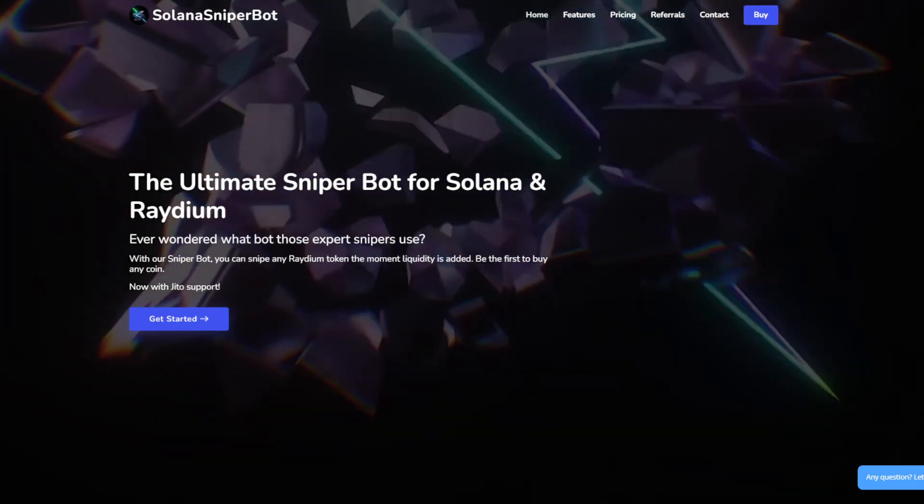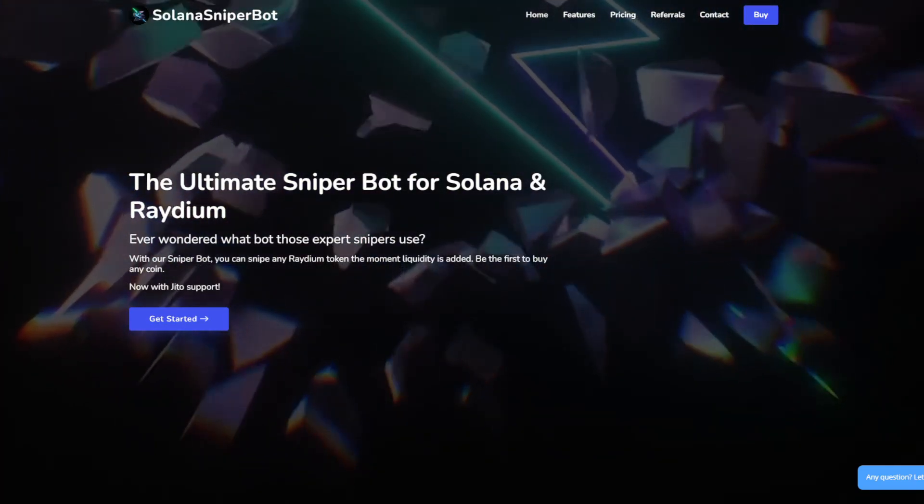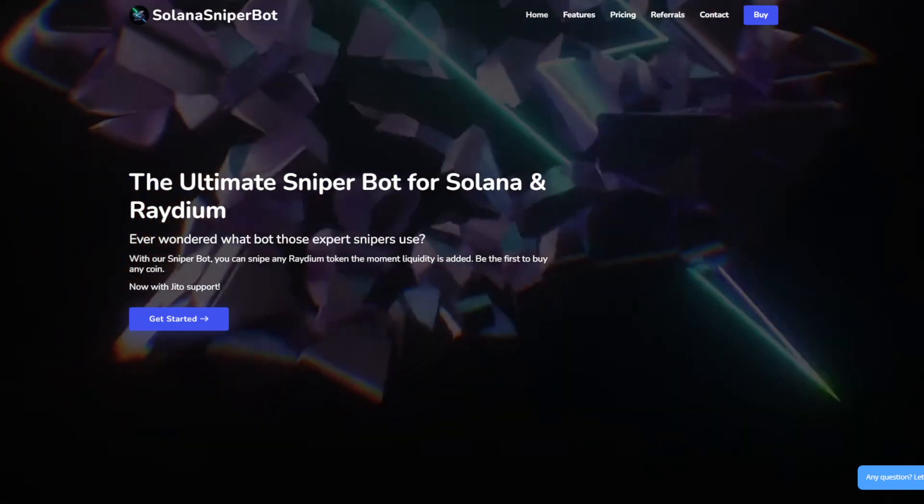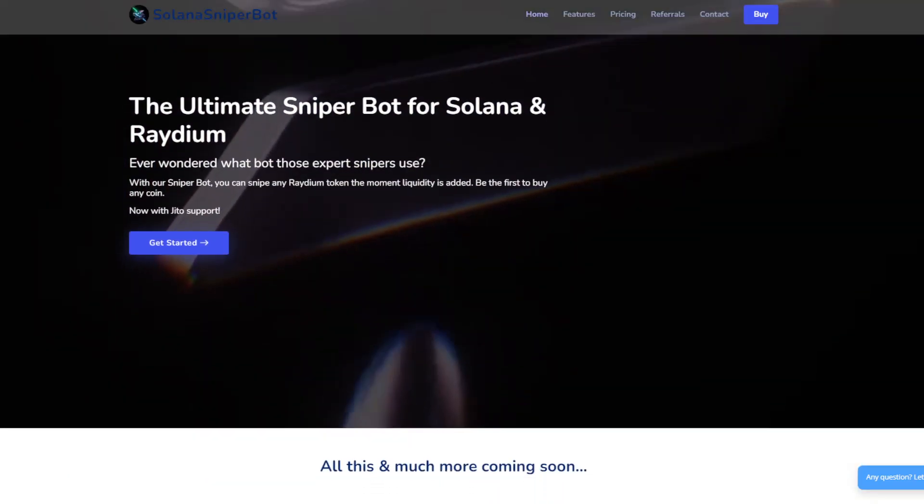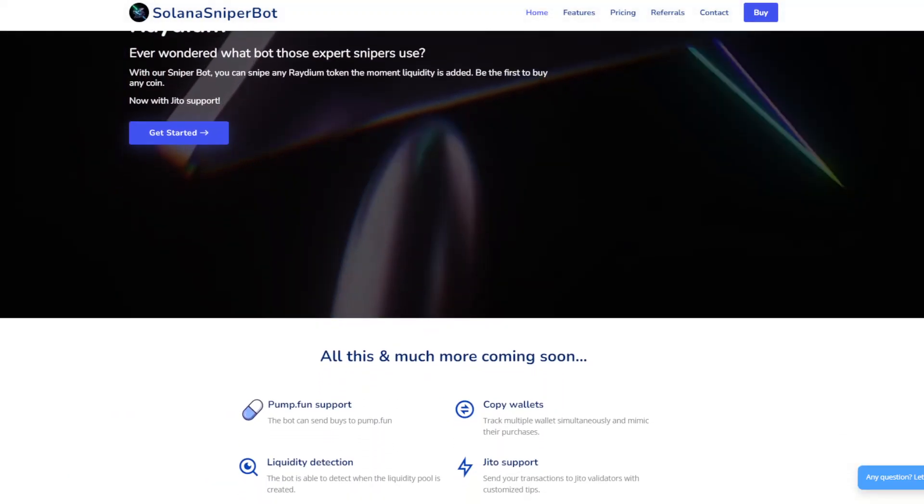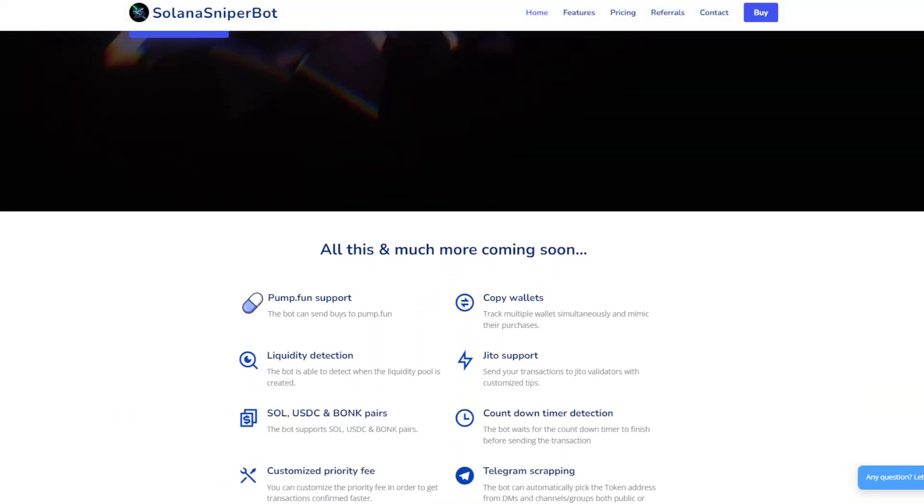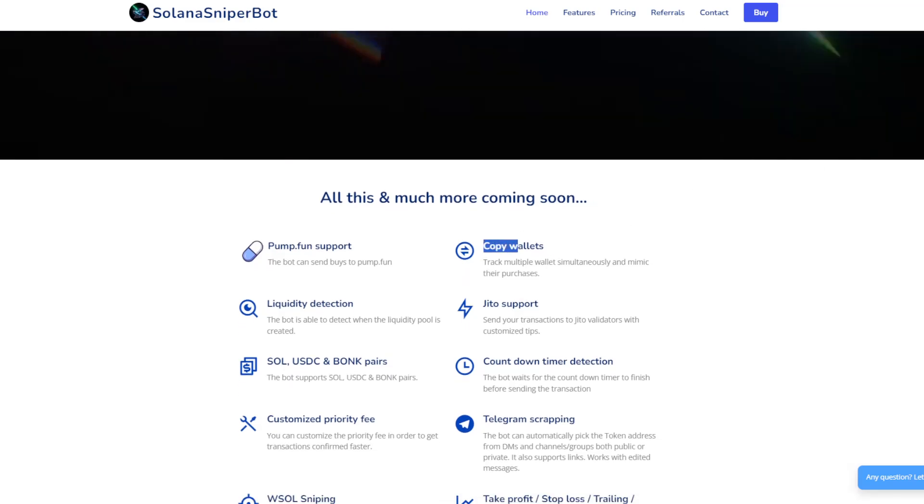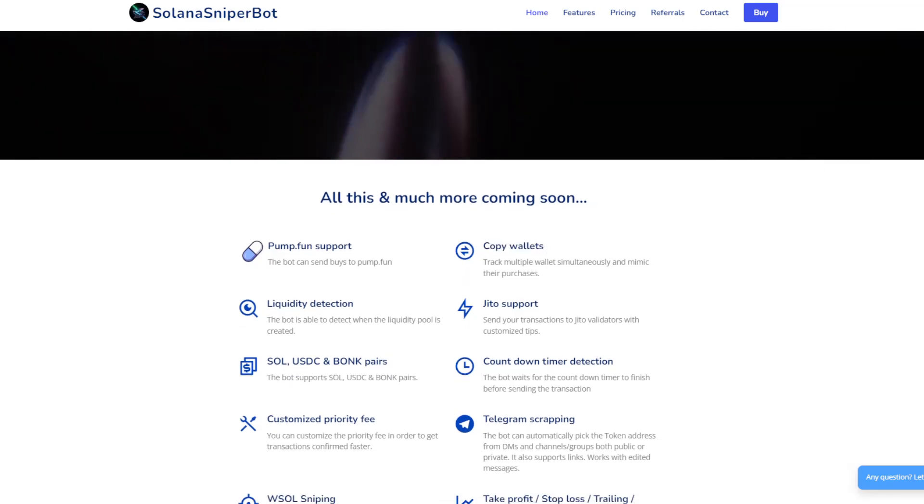Hey, hello. I want to show you a new feature that we have just launched, which is specifically this one, the copy wallets sniping mode.